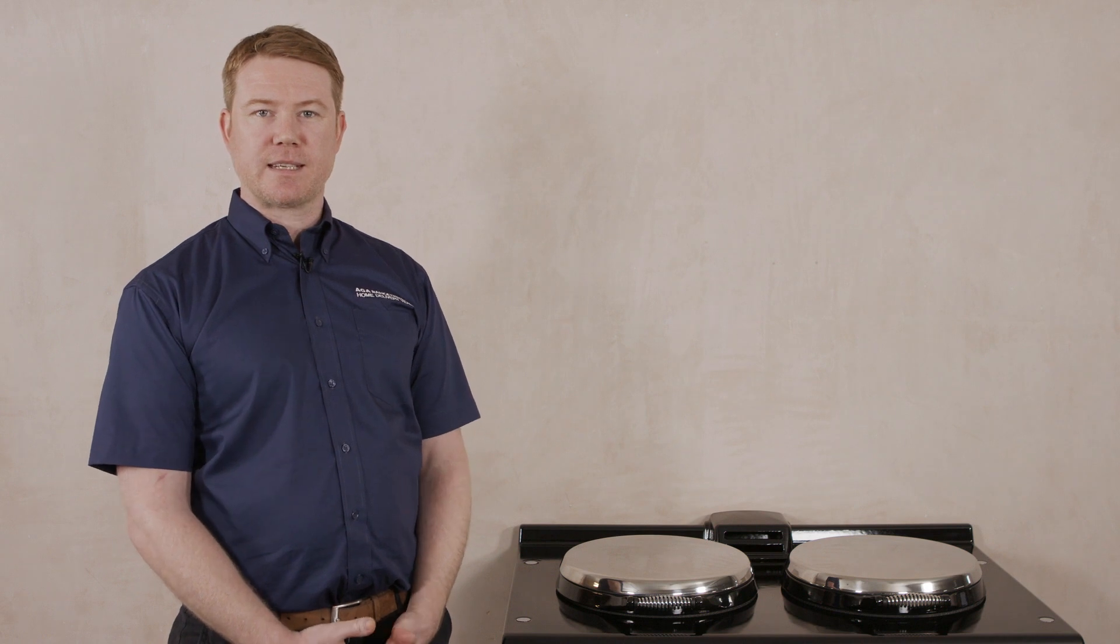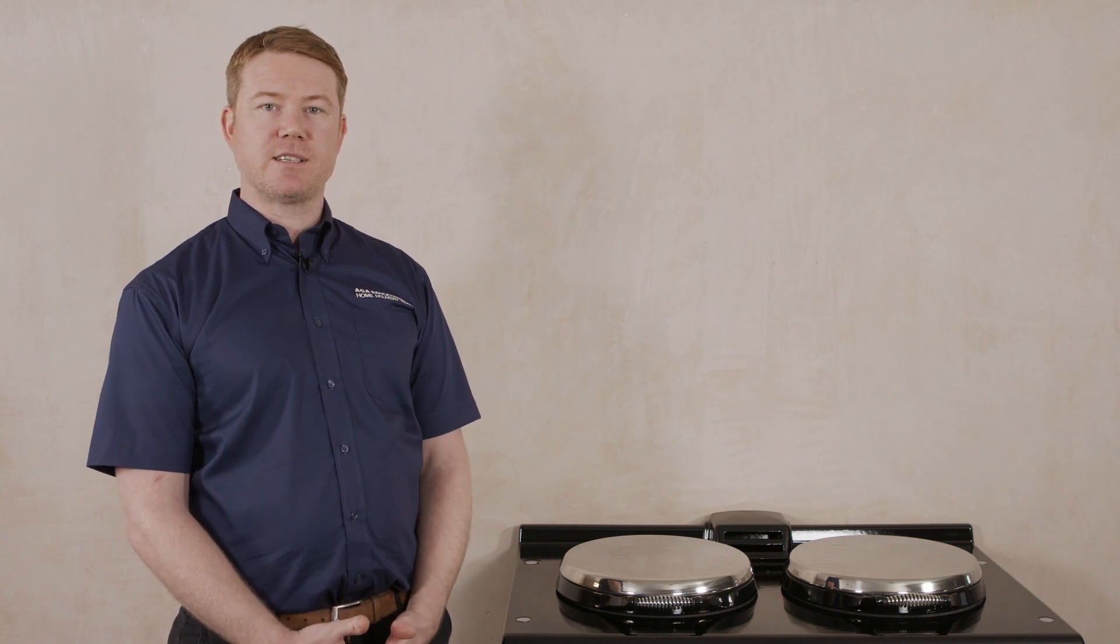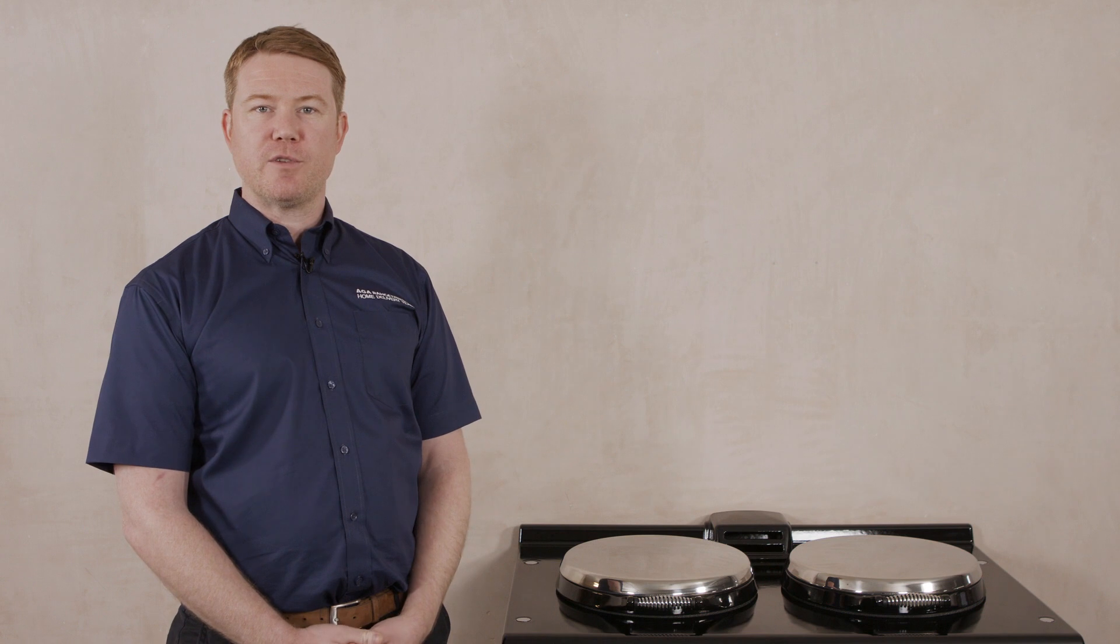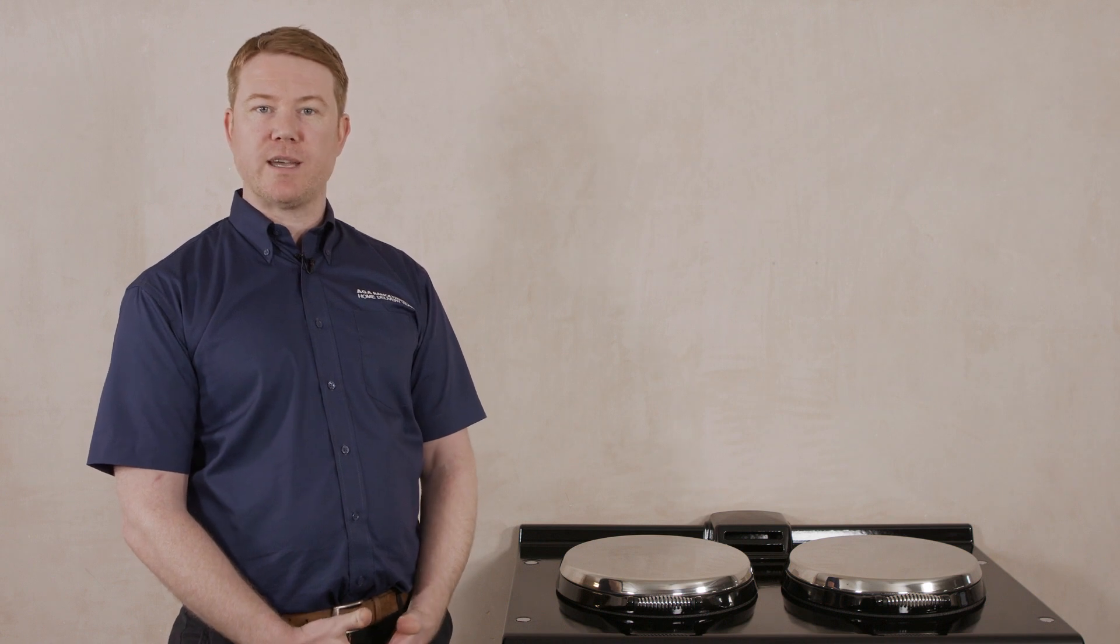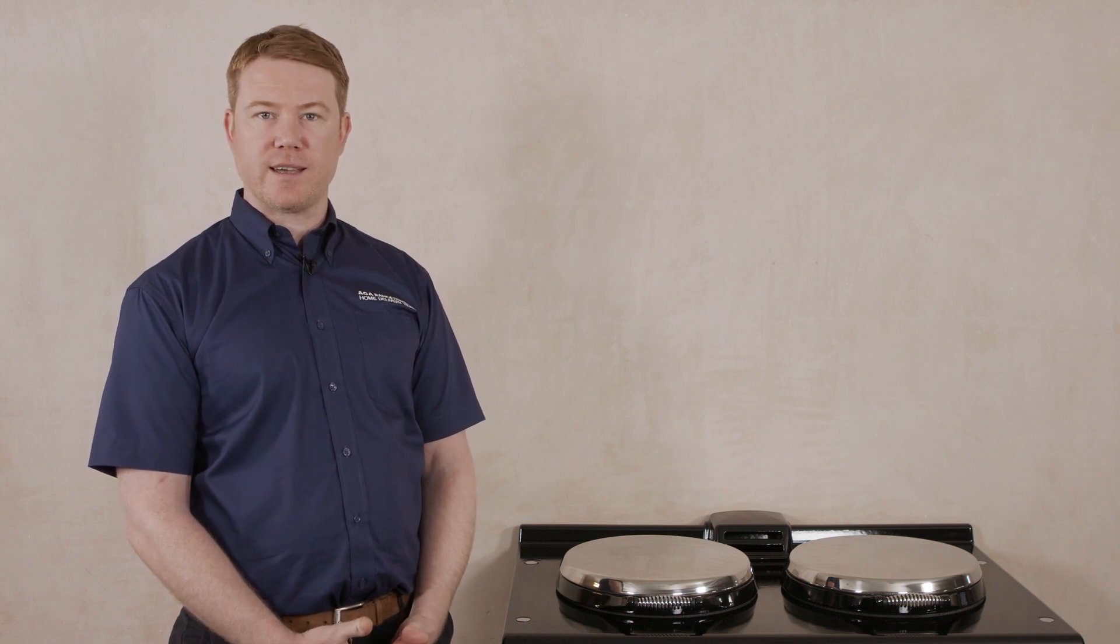This setup guide is designed to present you with all the essential requirements for your new Arga 7 Series Cooker. For full information, it is highly recommended that you refer to your installation guide available on the Arga website.